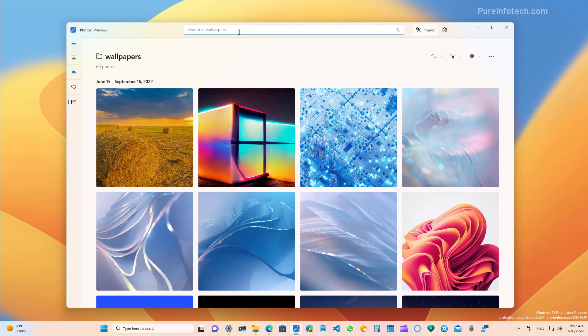At the top, you also find the search box, which is the same search box that you will find in other apps such as the Microsoft Store. We also have an option to import images from an external source such as a camera or SD card.